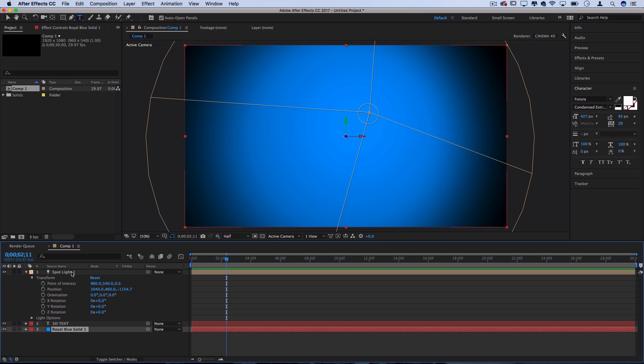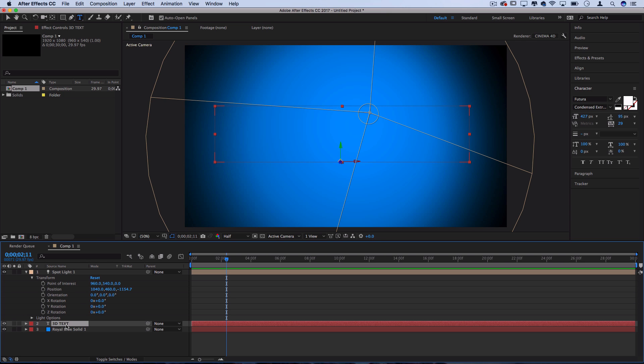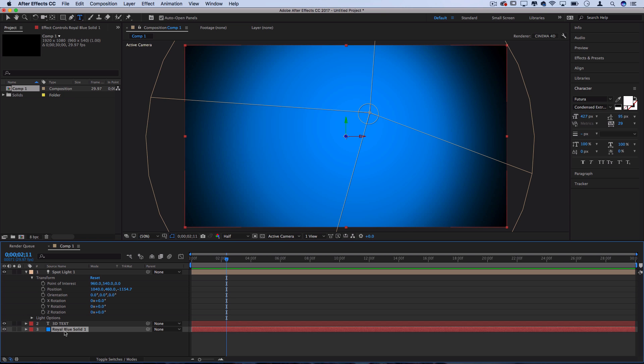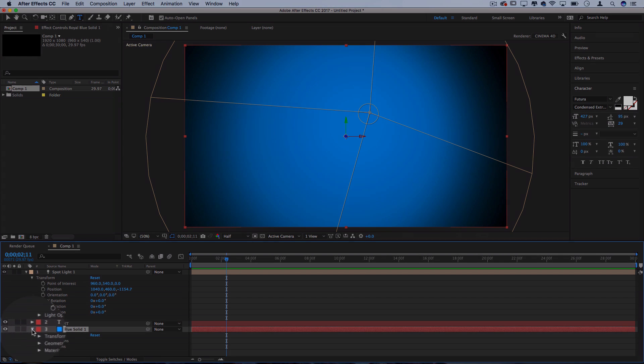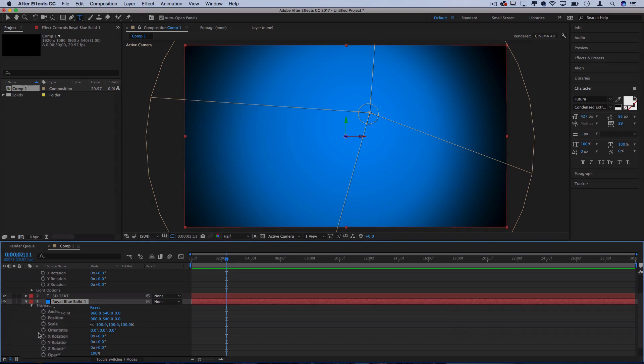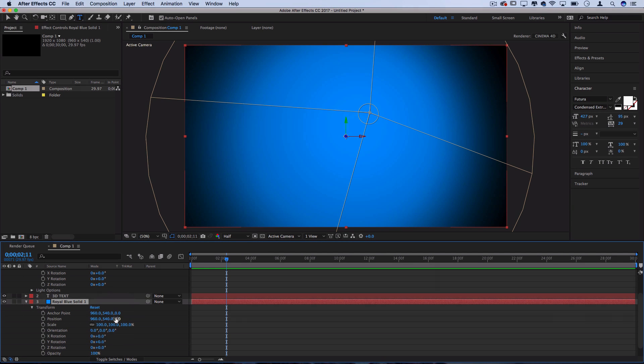But you see what happened now is that we lost the text, and that's because since these are both 3D at the moment, they're kind of splicing each other on the same angle.